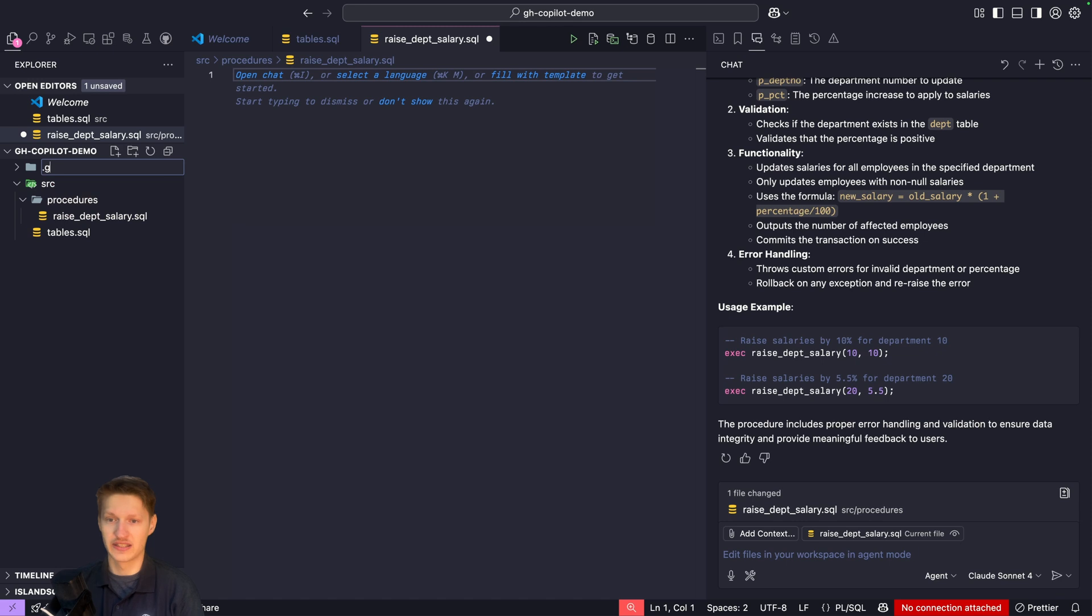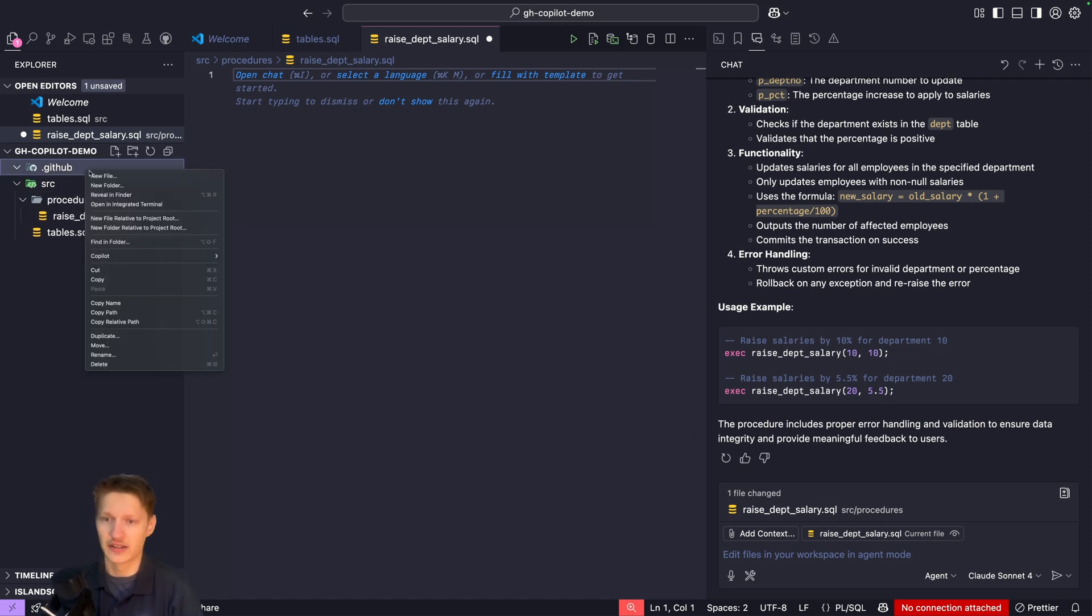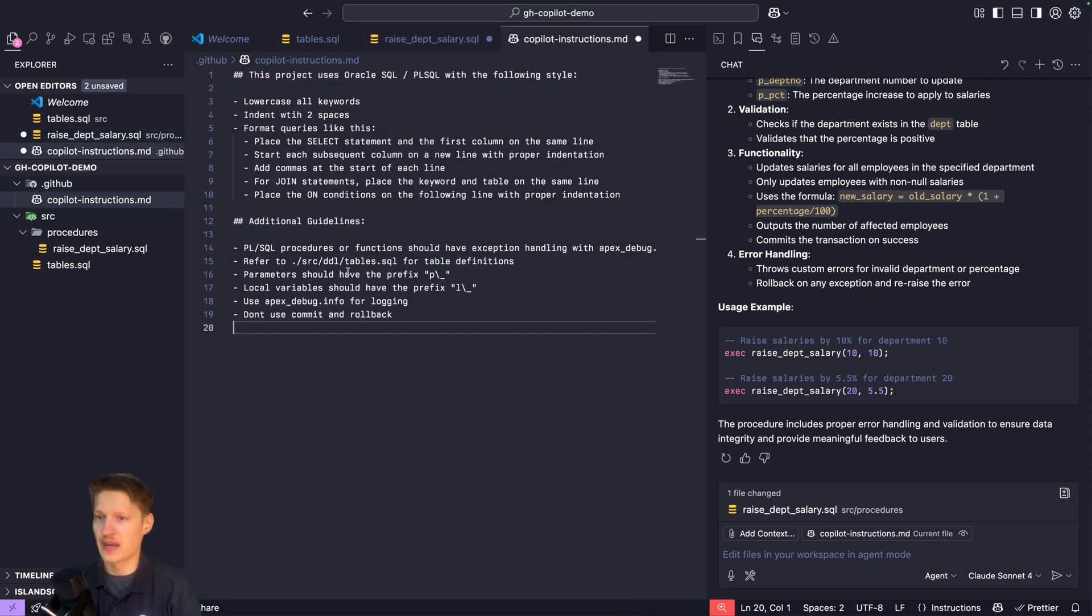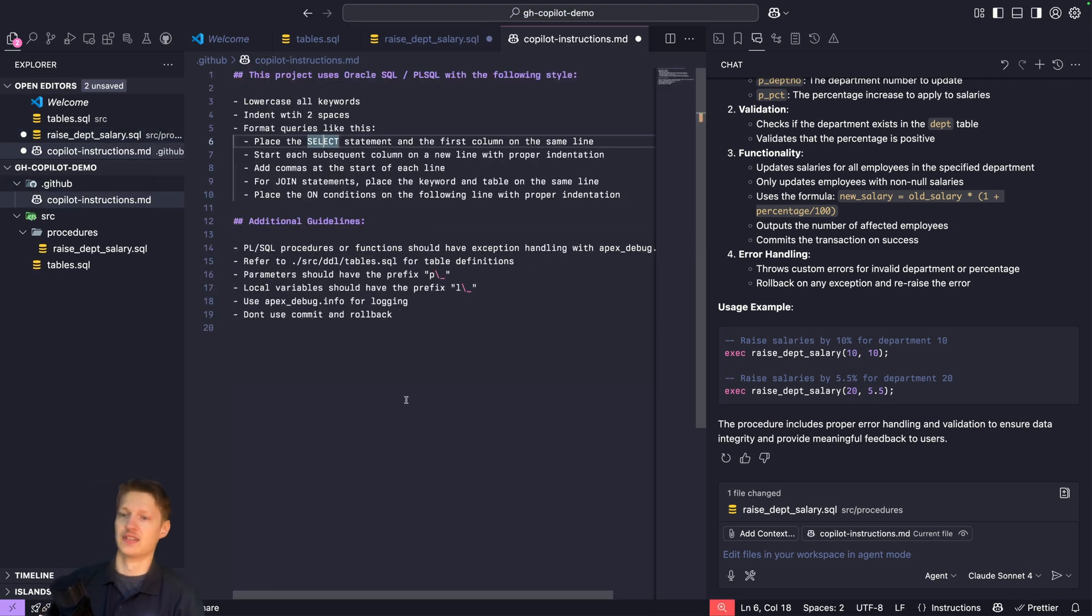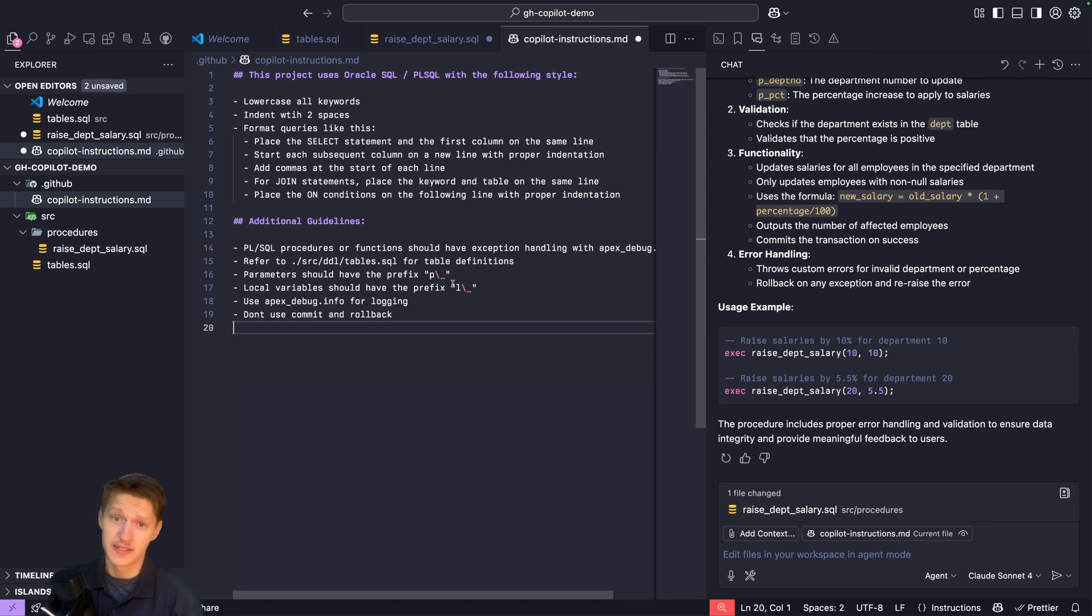I'll call it .github and then create a new file in here called copilot-instructions.md. I'm going to paste something in here, just a markdown file with some key bullet points.